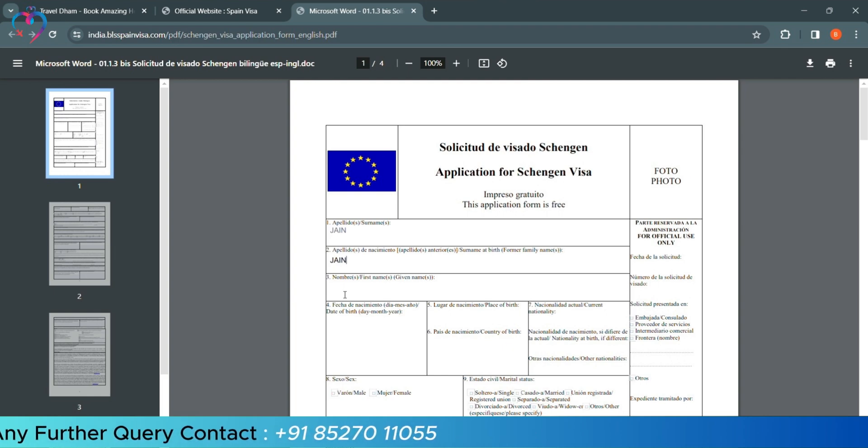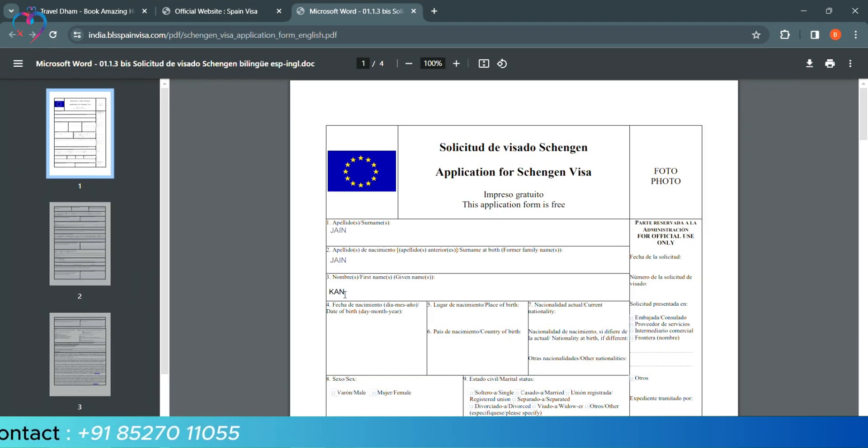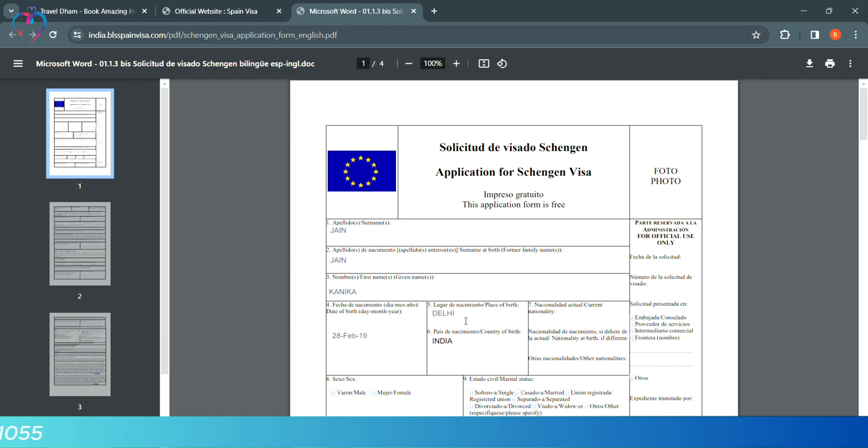Second, we will repeat the surname. After writing the surname, we will write the first name. Our date of birth, place of birth, country of birth - India. Nationality, Indian.